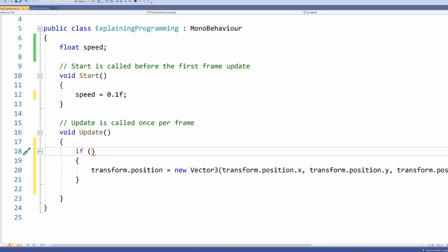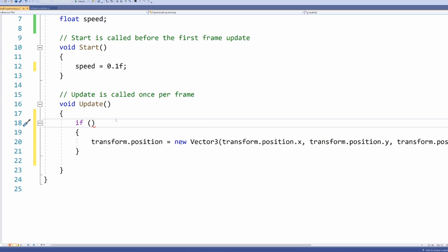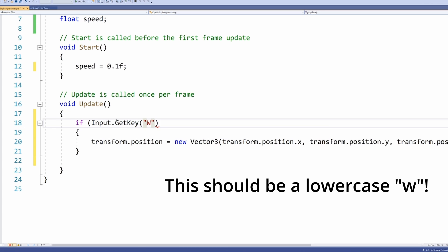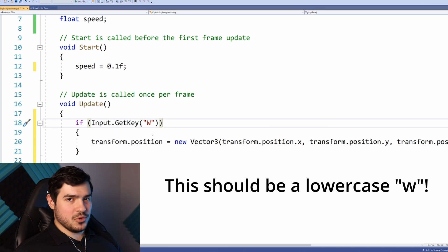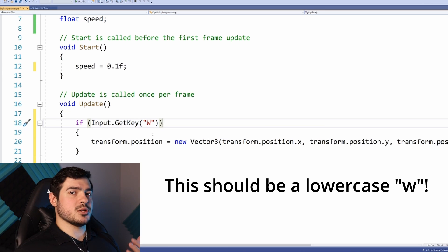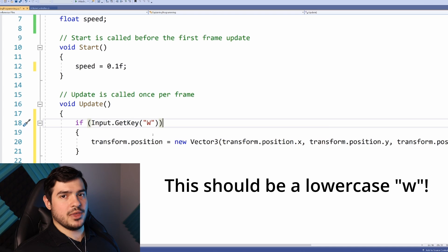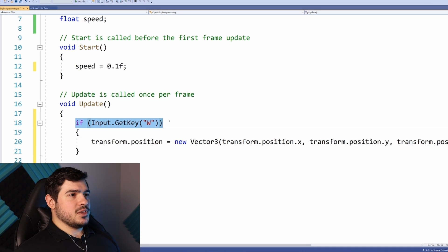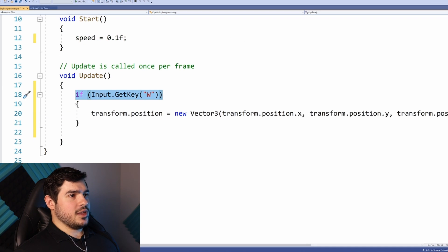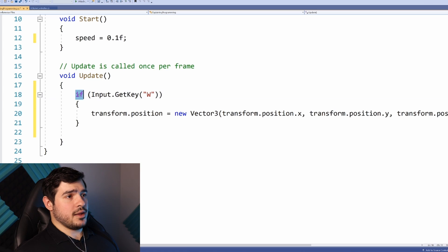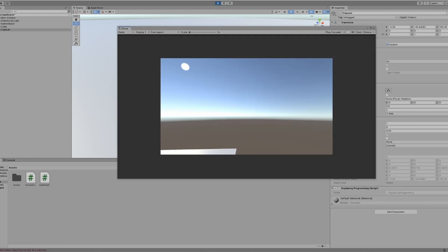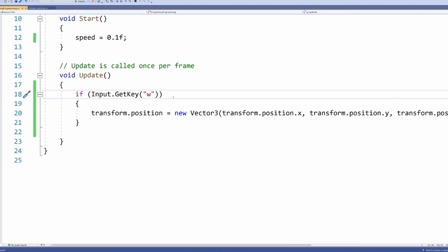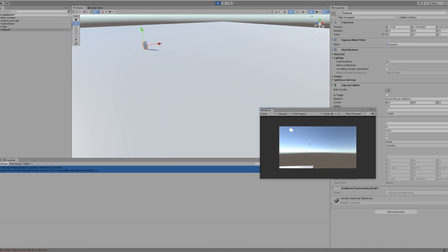If checks are very simple: if, then in brackets the condition you're evaluating will go. Curly brackets is the code that will be skipped if the condition is not true. This only happens if this is true. We want to check for the player pushing a button, so we'll do input.GetKey quotation marks 'w'. If this is true, everything in the curly brackets gets executed. Let's see this in action. It was a lowercase w. I am now moving in a straight line forever.